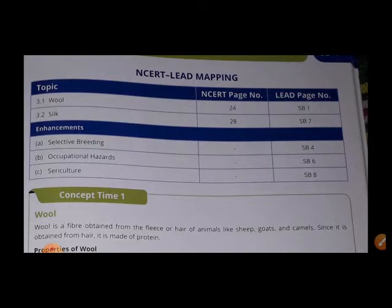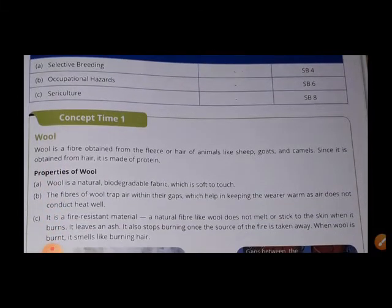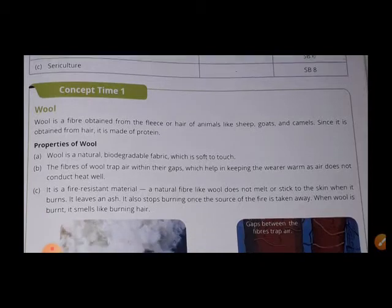Students who are new will be able to write notes. Let us start with concept time 1.